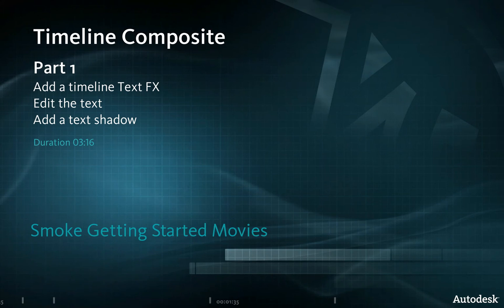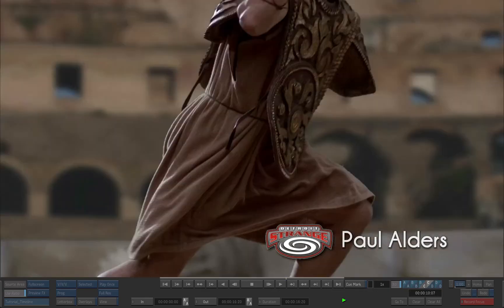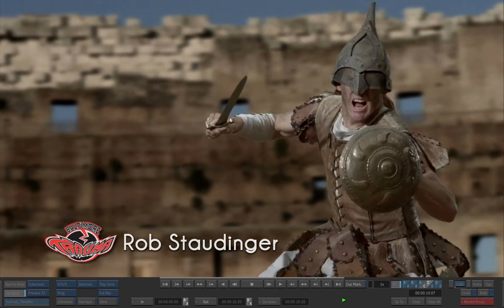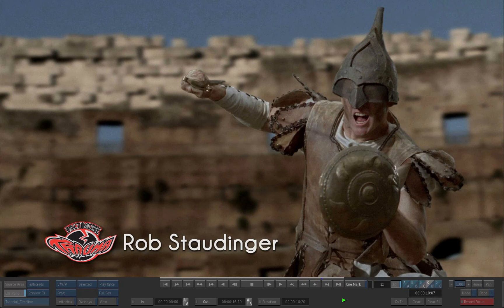In this exercise we will create a basic timeline composite. The result will look like this. We'll start by adding the name of the gladiator with a text effect.